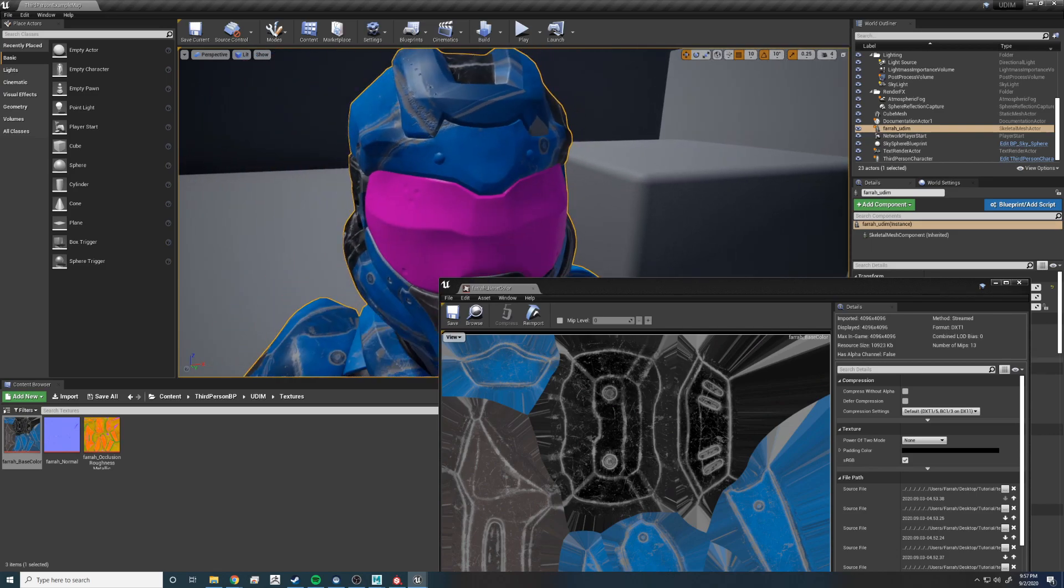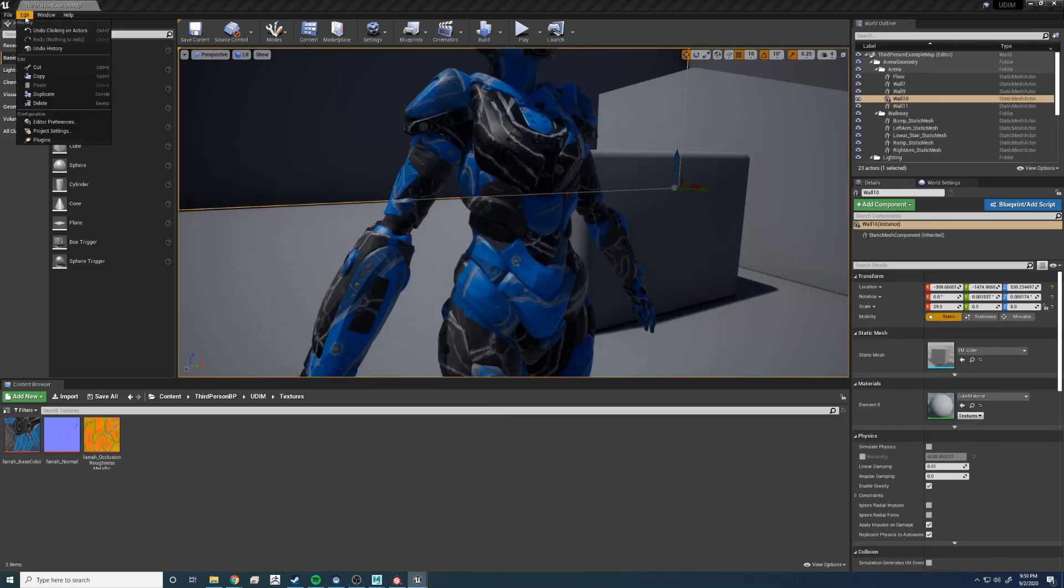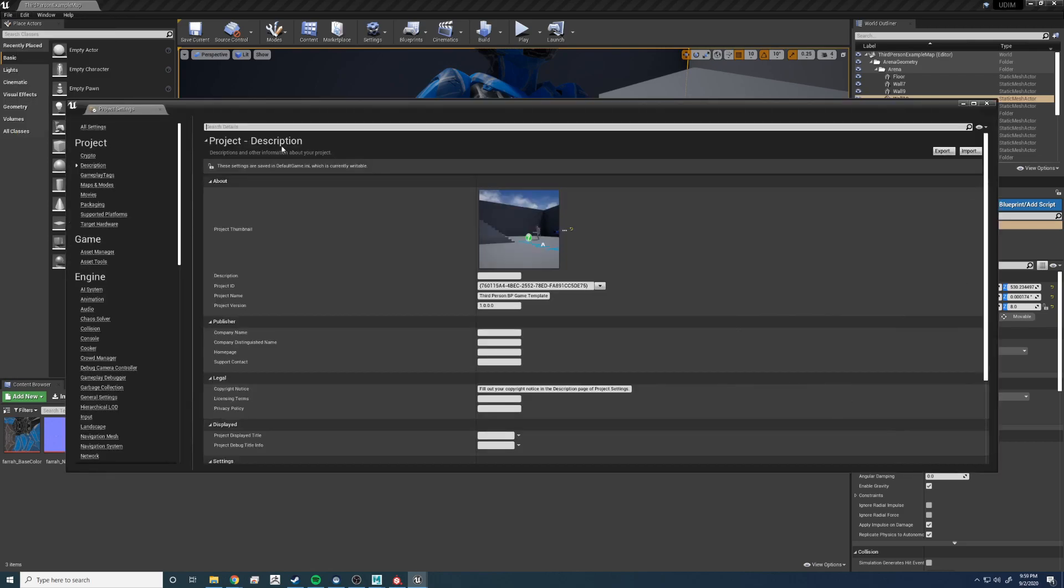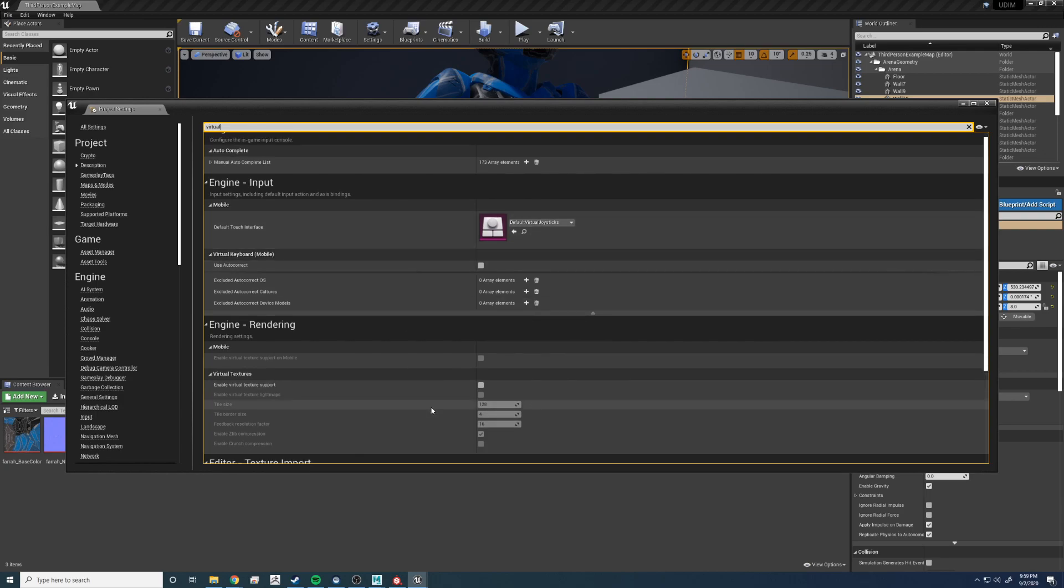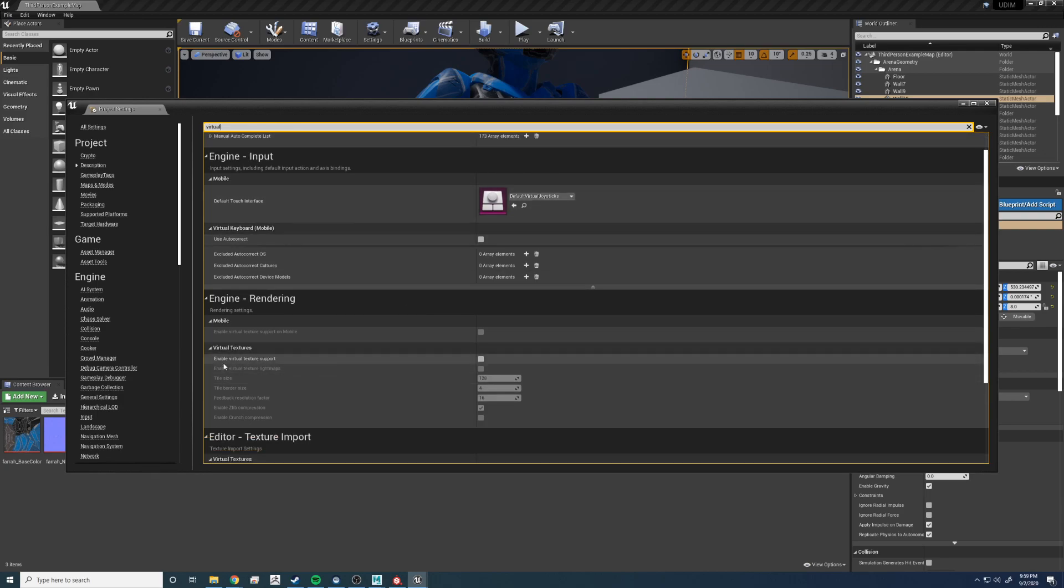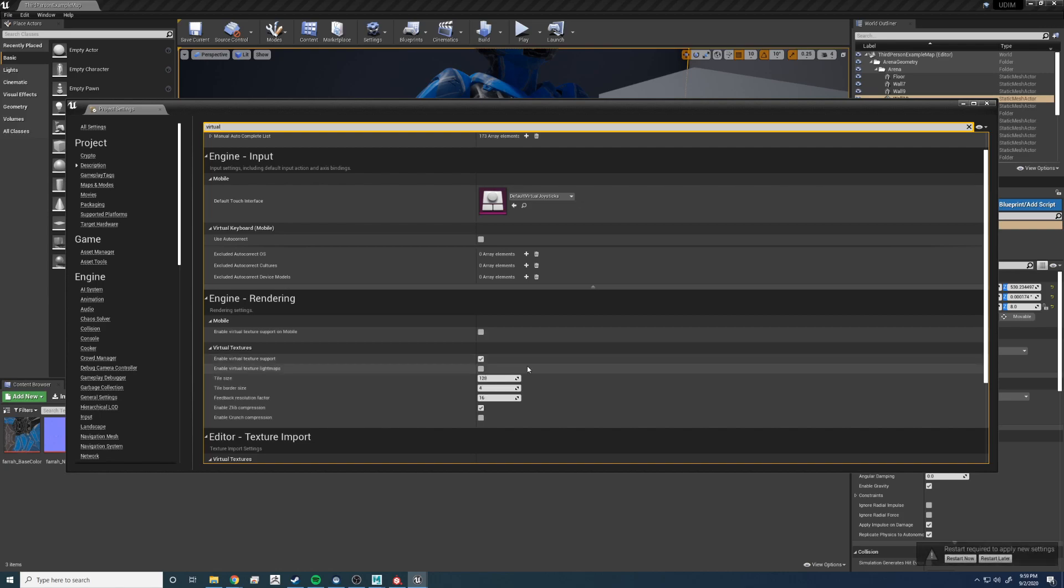Let's go do that now. So edit, Project Settings. We're going to type in virtual. And then we're going to look down here to where it says Enable Virtual Texturing Support. Click it. You have to restart.